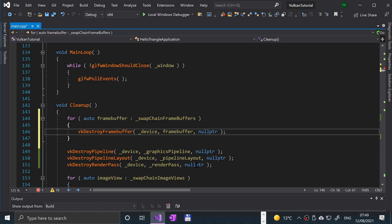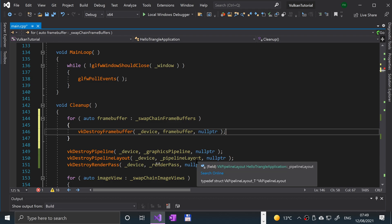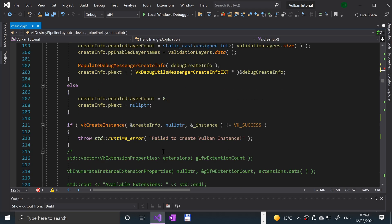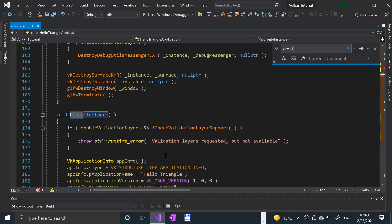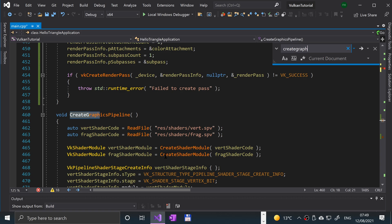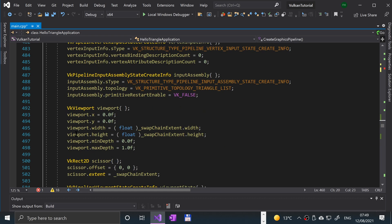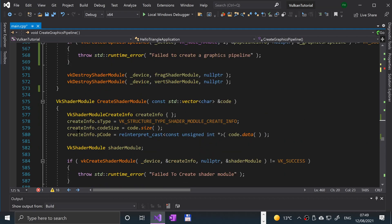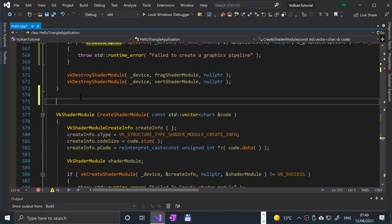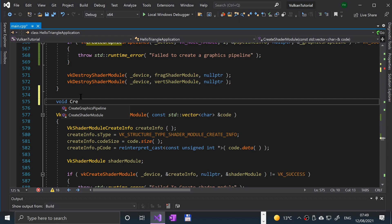Next is really all we're going to do is implement the frame buffer method that we called. So if we go to create graphics pipeline, I'll actually search for you create graphics pipeline. We'll put it after this, so just before the create shader module. Let's say void create frame buffers.